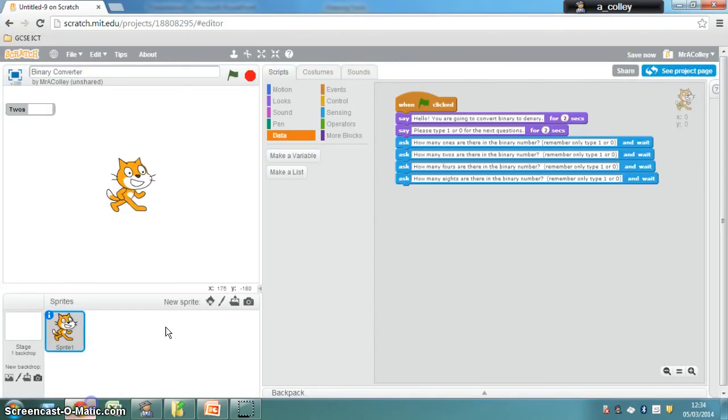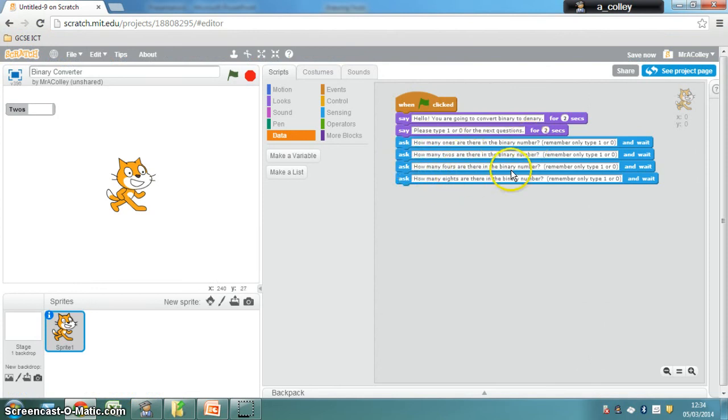What I've done in Scratch is I've just changed my questions. So how many 1s are there in the binary number? How many 2s are there? How many 4s are there? And how many 8s are there? And I've kept my instruction to only type 1s or 0s.